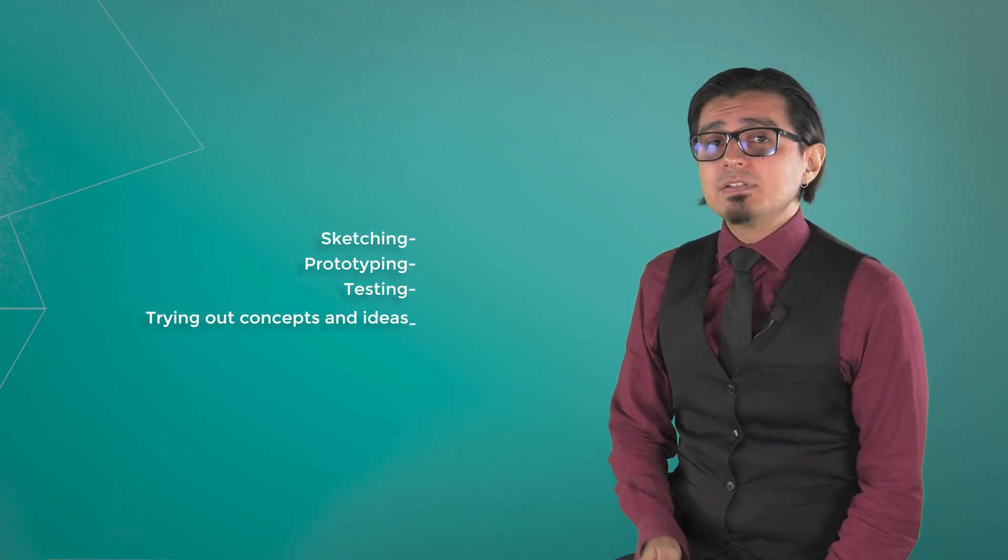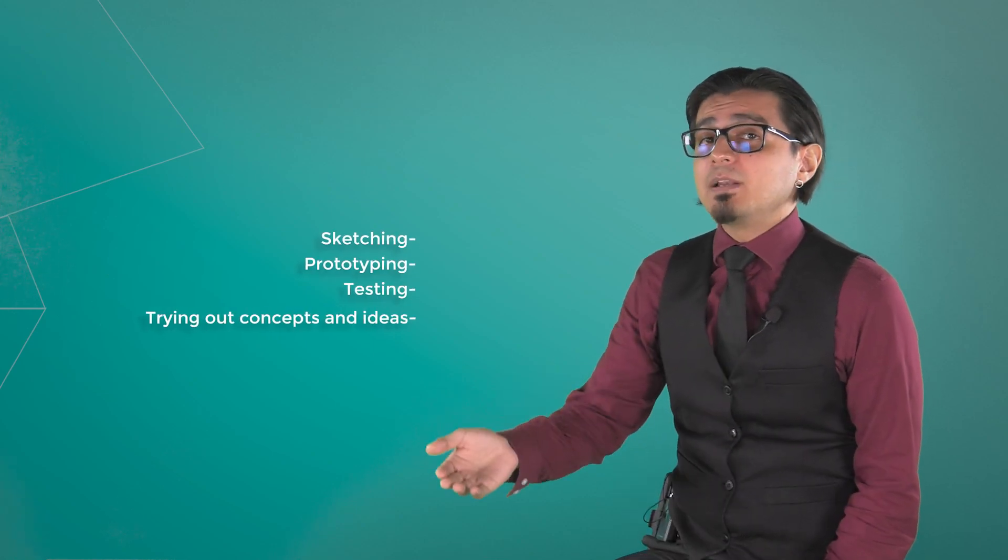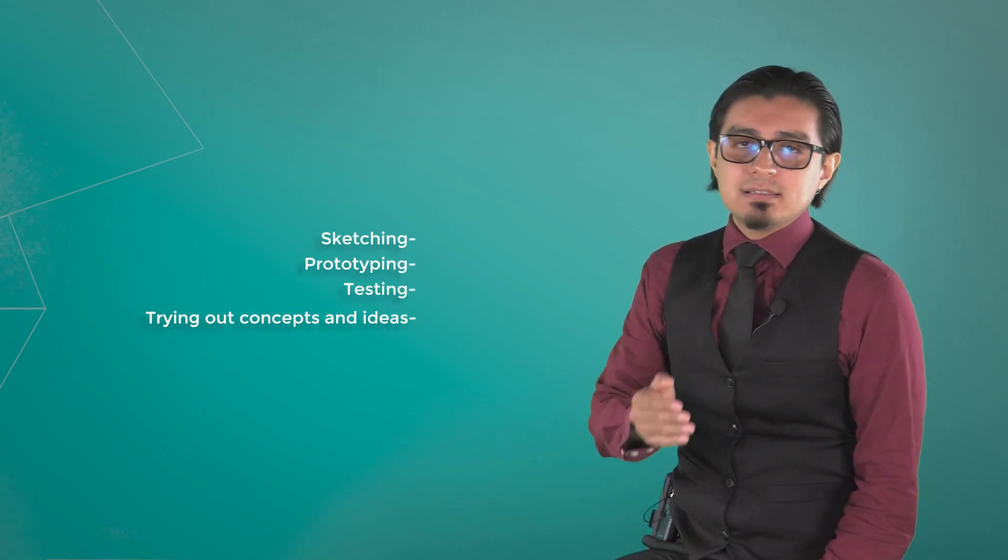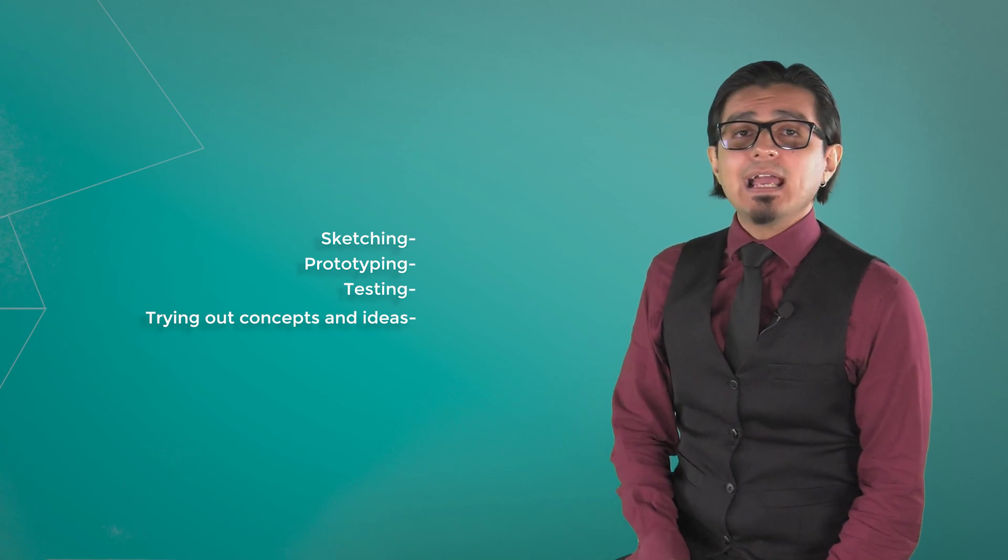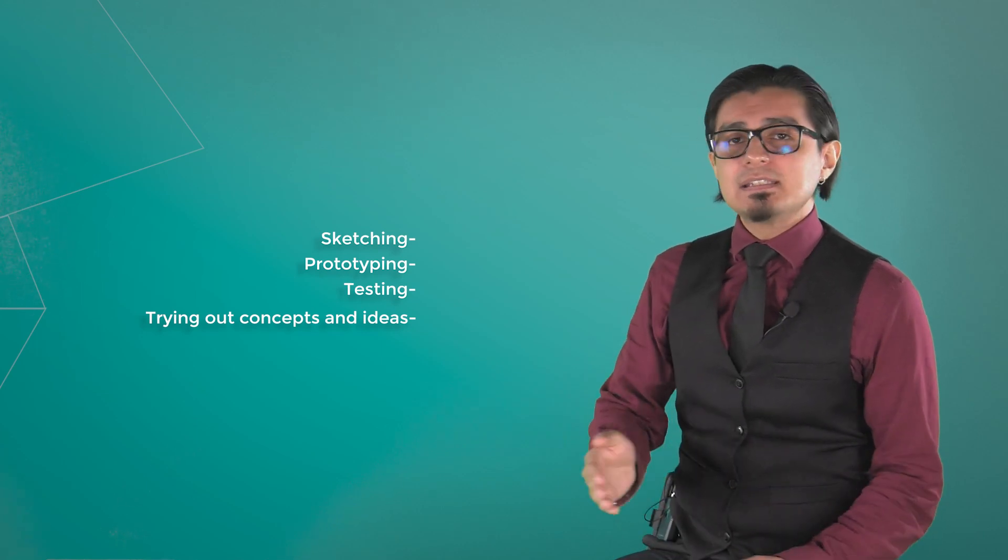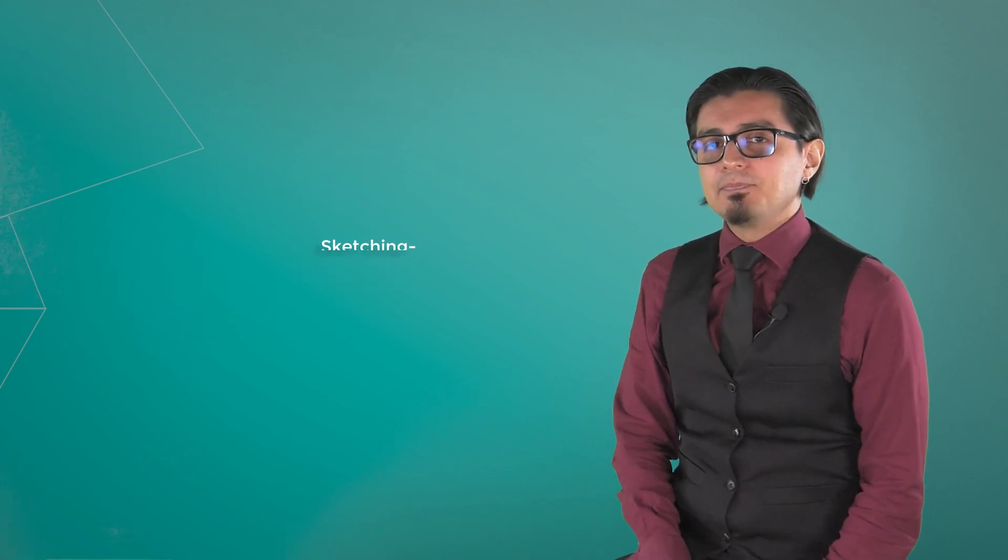Design thinking also involves ongoing experimentation, sketching, prototyping, testing, and trying out concepts and ideas.